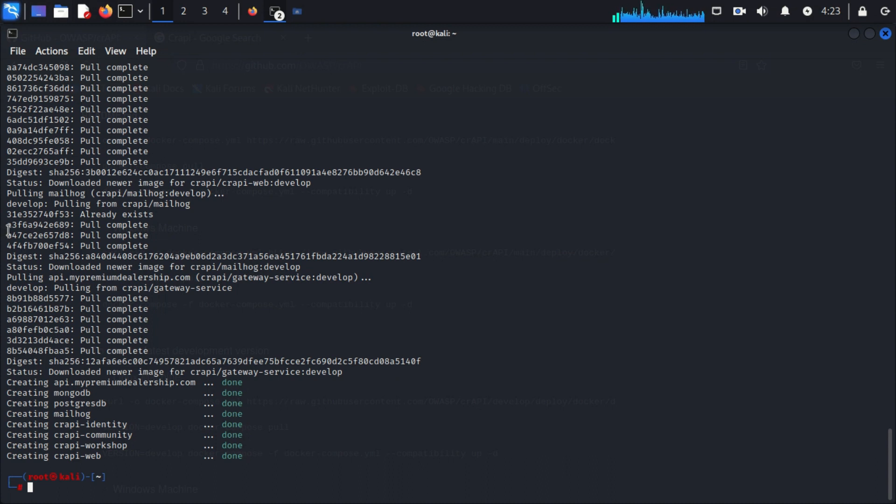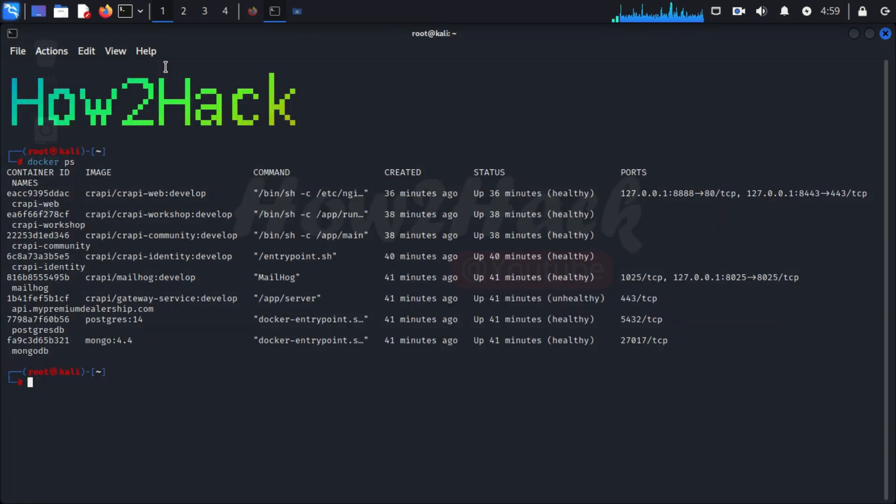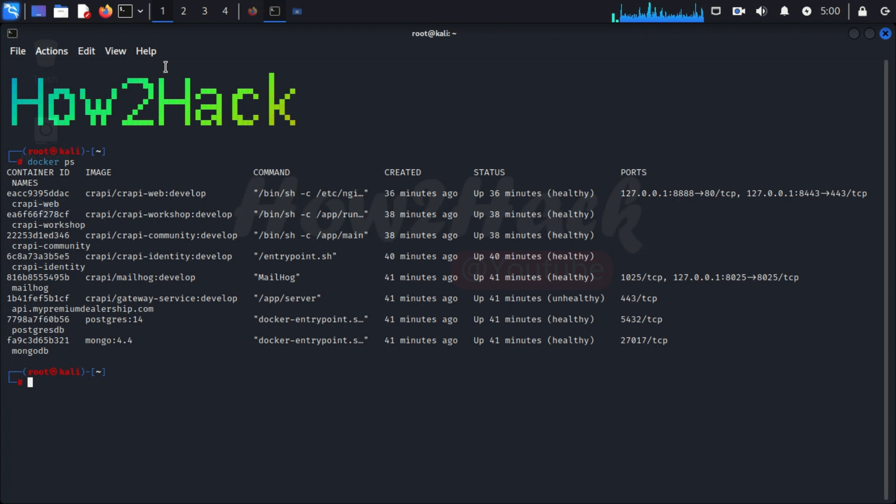Now let's see if crAPI is working or not. Just type 'docker ps'. It is displaying all the Docker containers currently installed. You can see here crAPI is running.